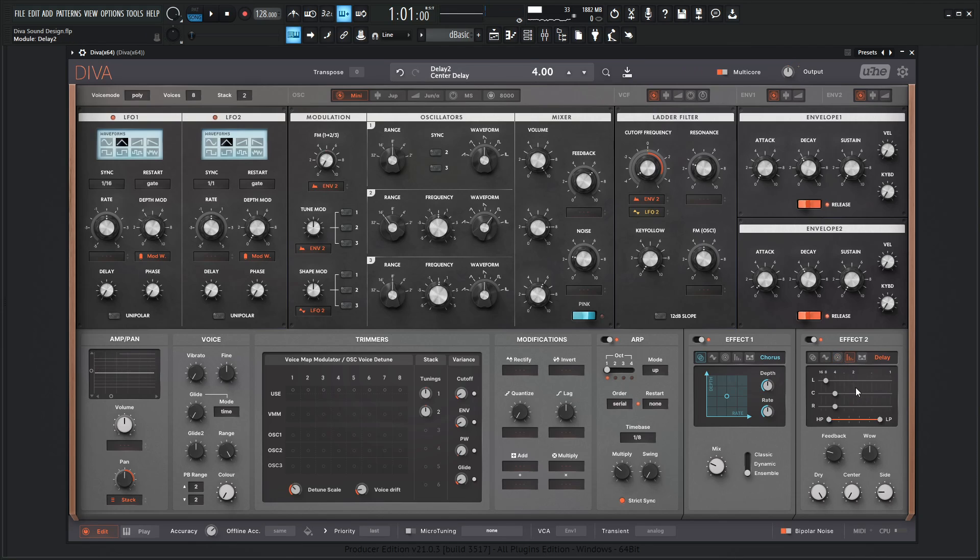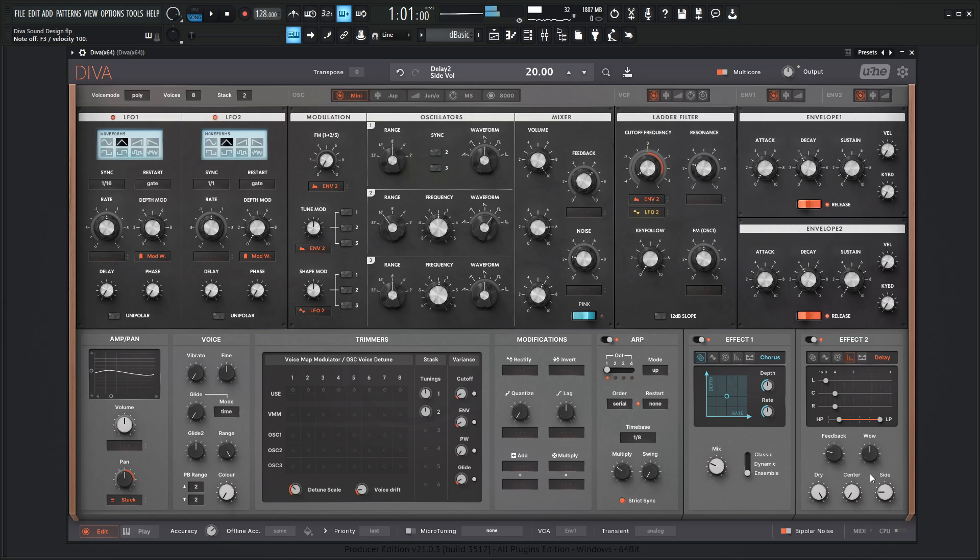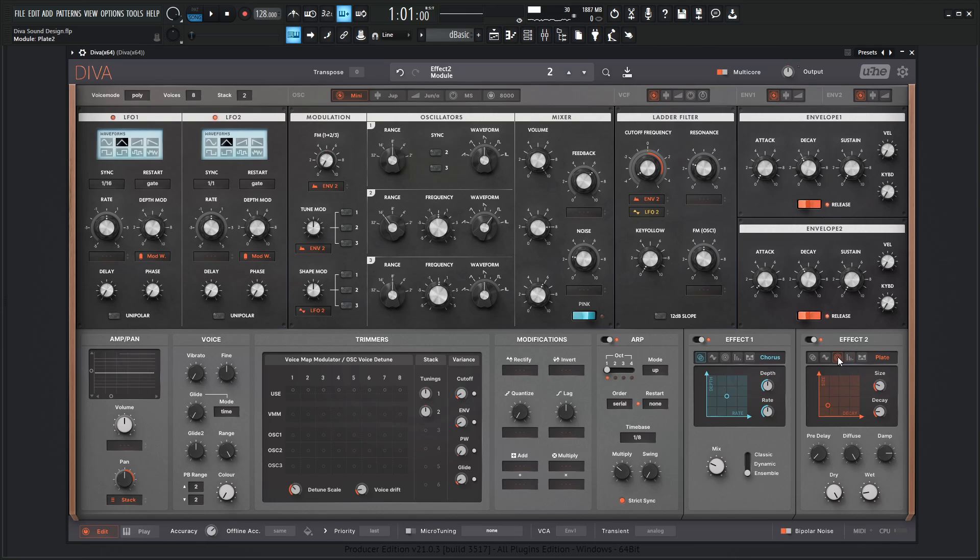We can either do something like that or we can do a little bit of delays here. So let's go for the high pass and cut this out a little bit. Generally it's up to you. For this patch, I guess I'll leave this on a reverb for now. And let's see how it sounds with some drums here.